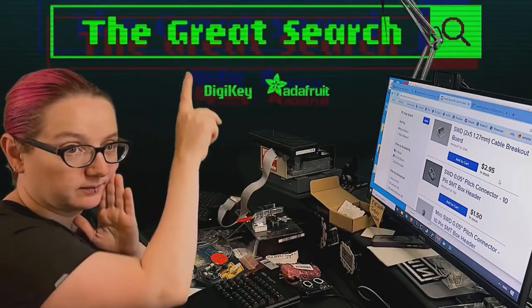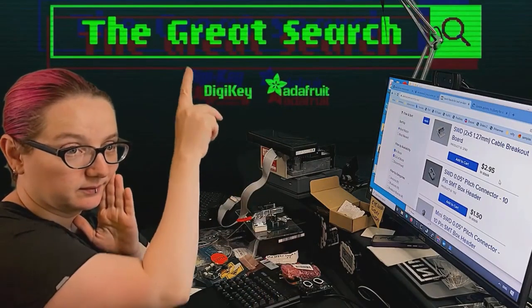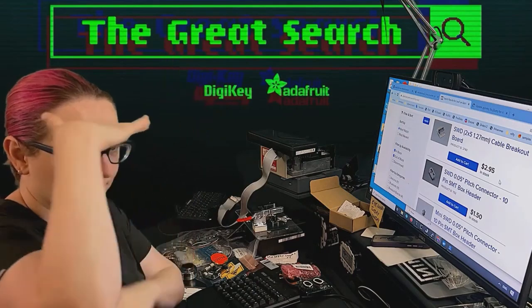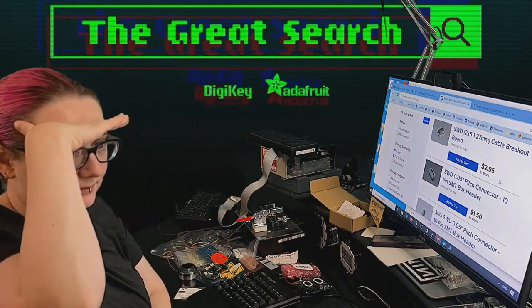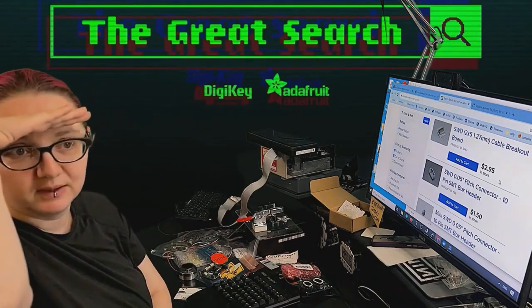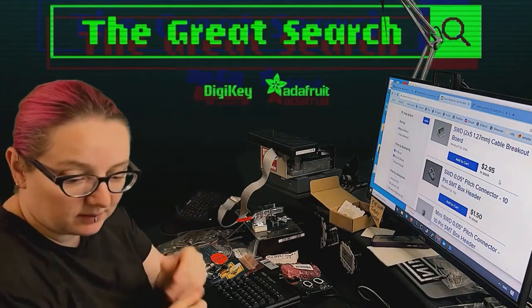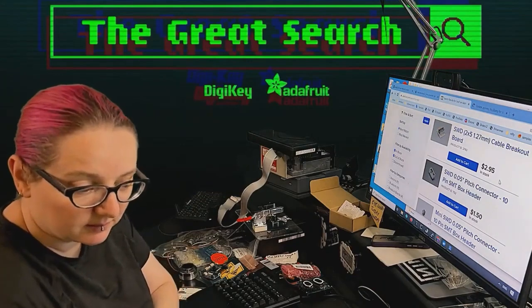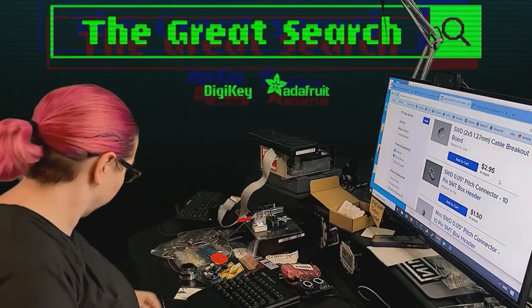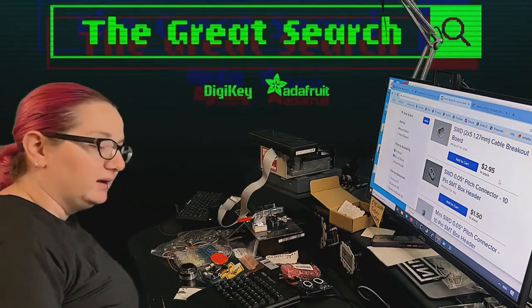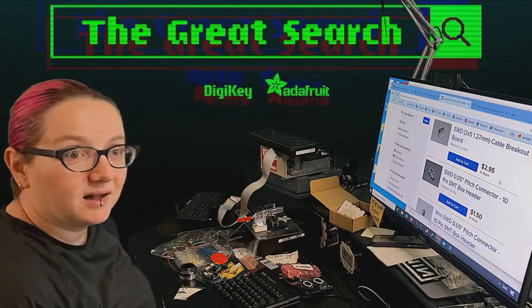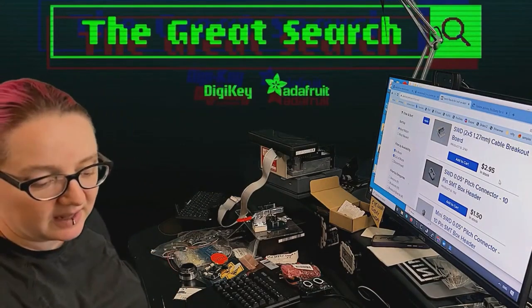Every single week, Lidia uses the power of engineering to help you find the things that you're looking for, part substitutions, just about anything you could possibly imagine, make or need on digikey.com. Lidia, what is the Great Search of the Week this week?